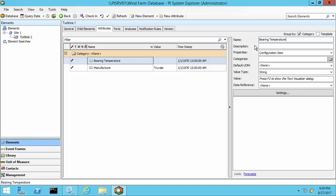However, as a simple example, I would like to link this to a PI tag. And this is known as a PI point data reference. Data references are defined here and you can see a list of all of the different reference types that are available.